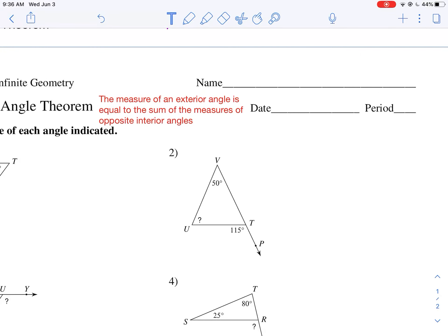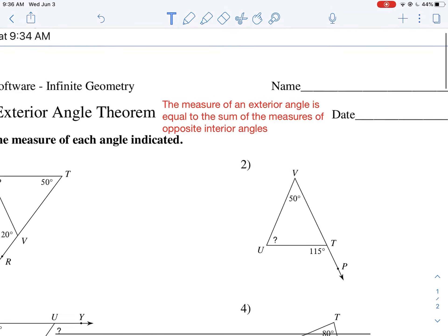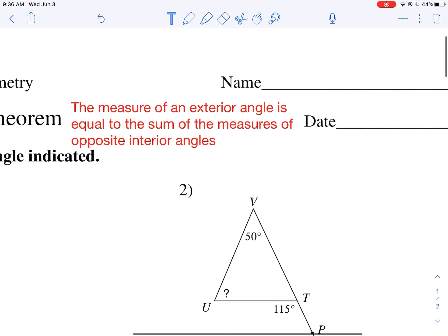Today we're going to be working with the exterior angle theorem of triangles. The exterior angle theorem tells us that the measure of an exterior angle is equal to the sum of the measures of the opposite interior angles.